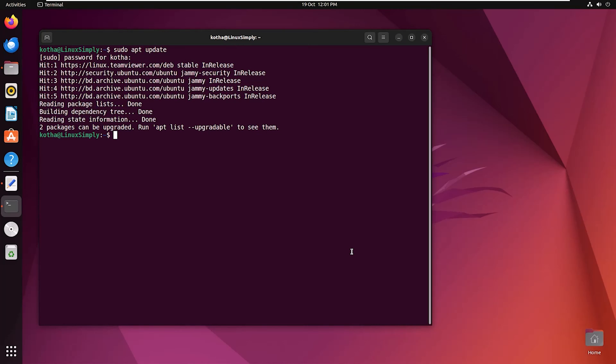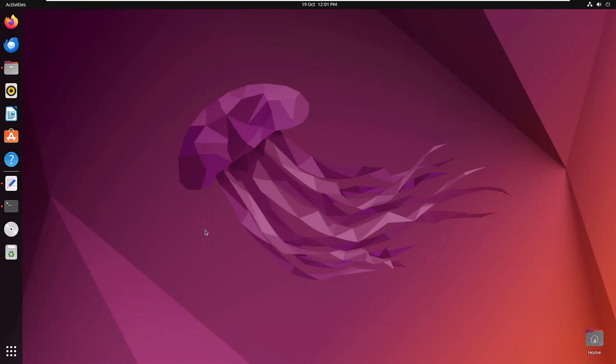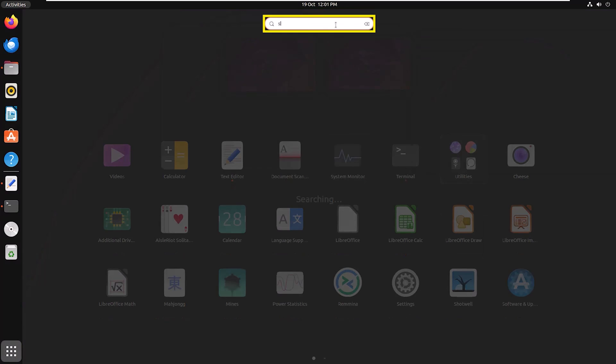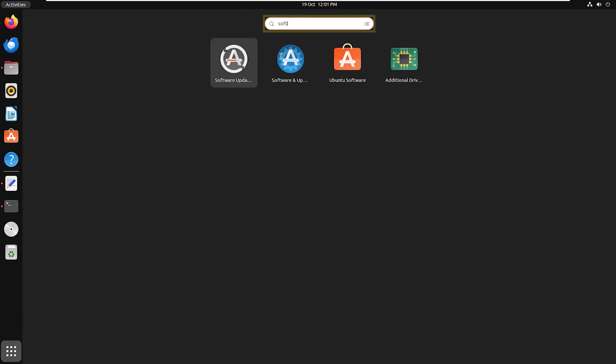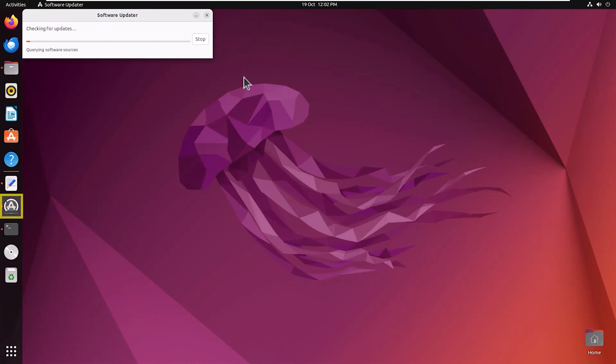Now I will do the same thing but using GUI. But before that, I will clear the terminal and minimize it. Now click on the show applications icon and search for Software Updater. Click on this and checking for software updates will start automatically.